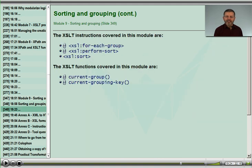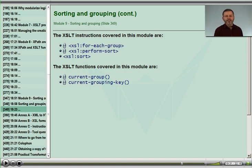These are the last of the instructions and functions defined by XSLT 1 and 2, and by the end of this module we will have covered every element, every attribute, and every function of both versions of both specifications.